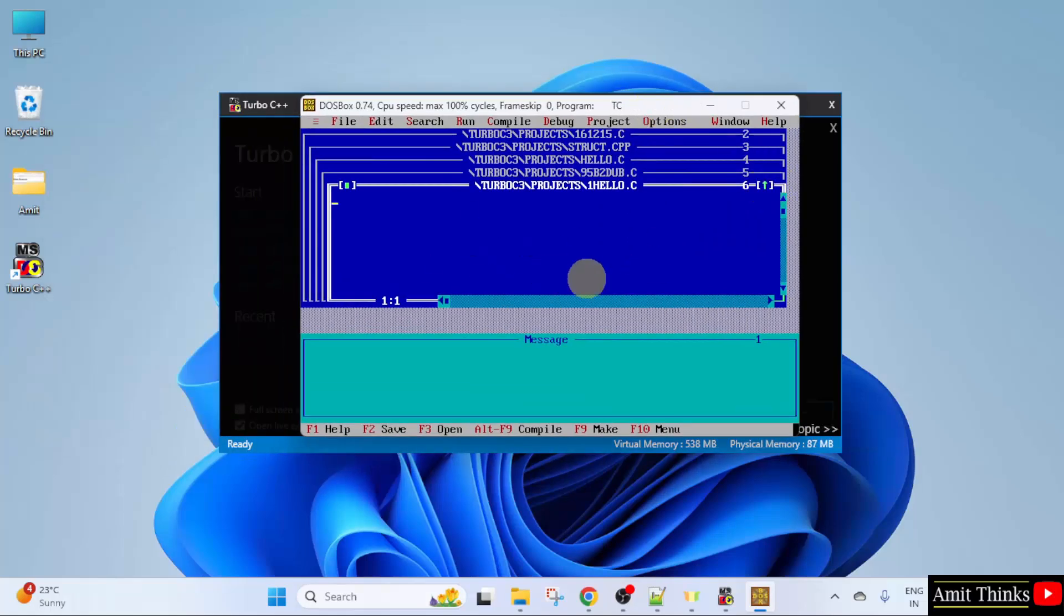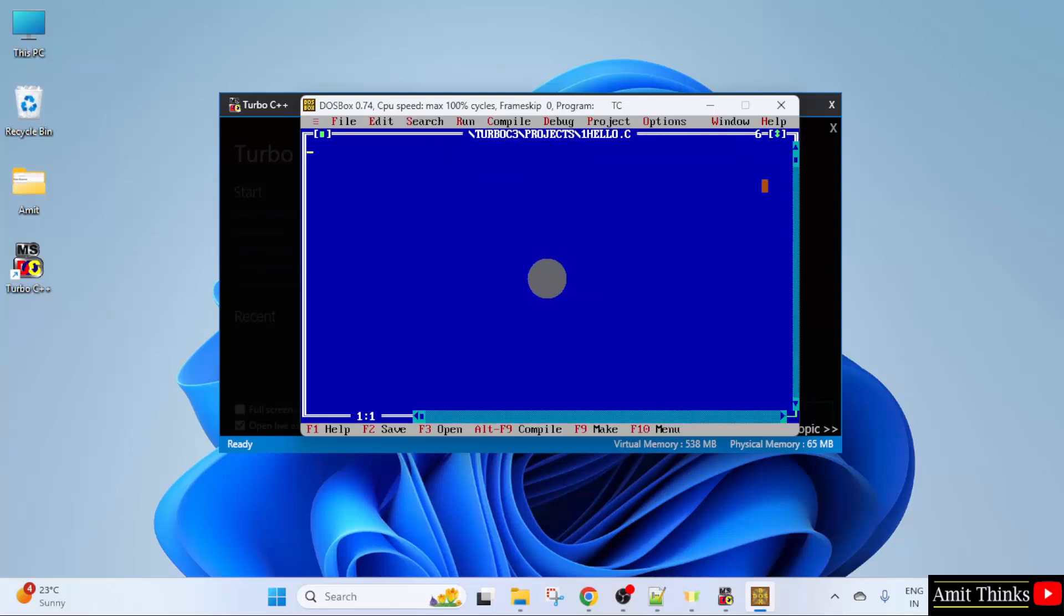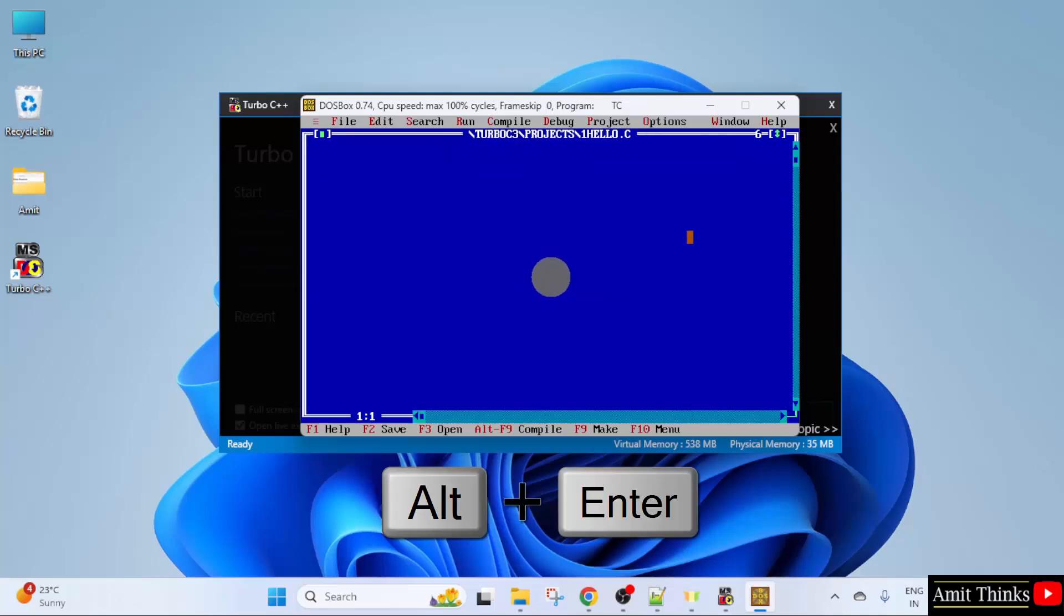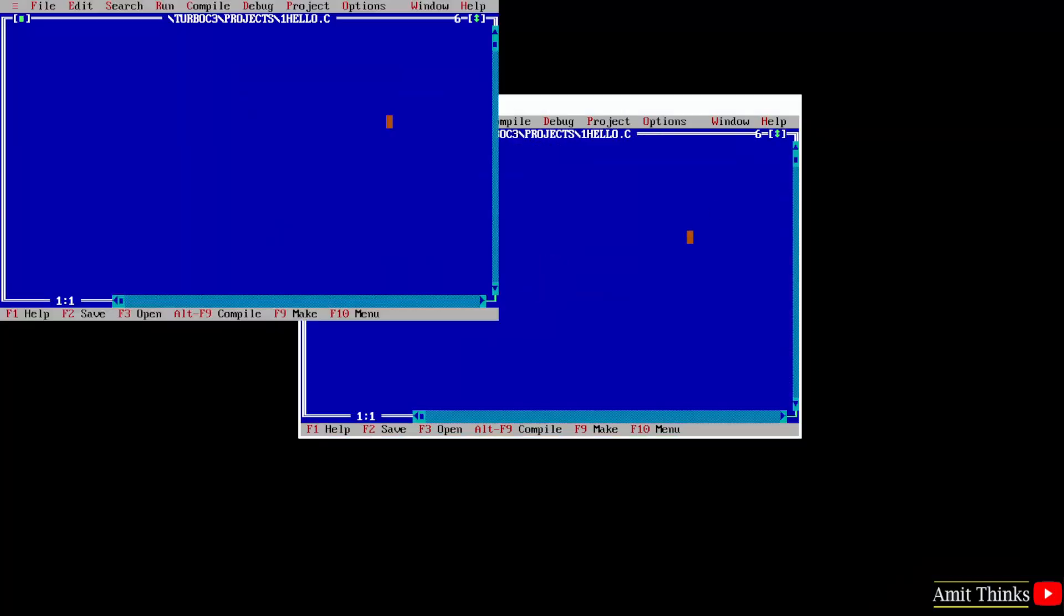Now, if you want the full screen mode, you can press Alt plus Enter. I will do that. And here it is.